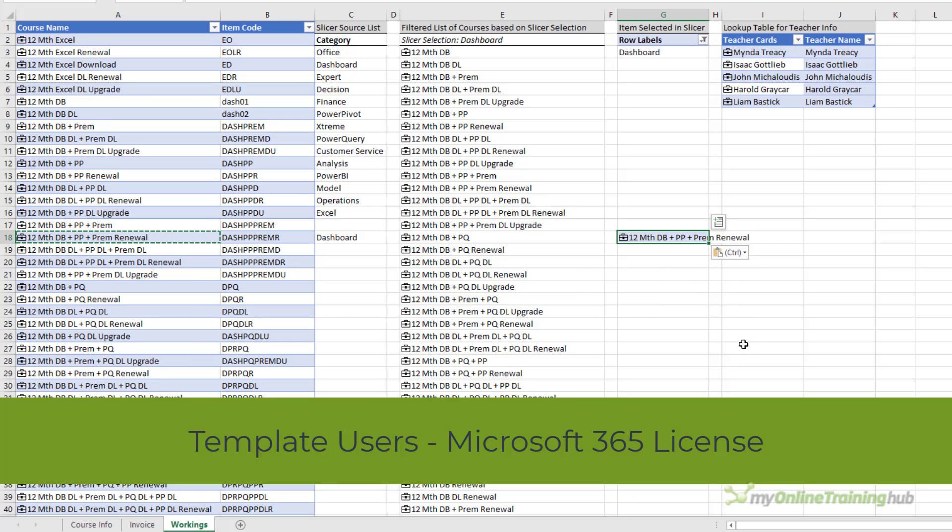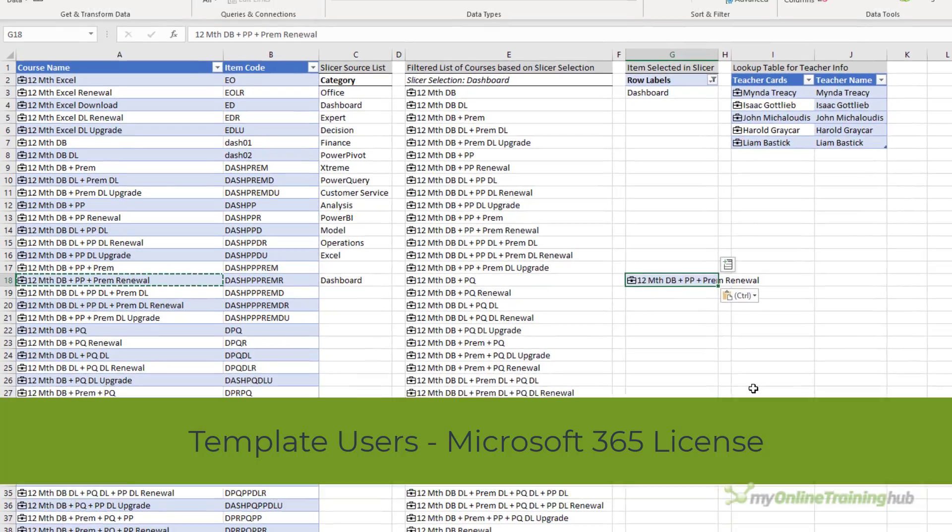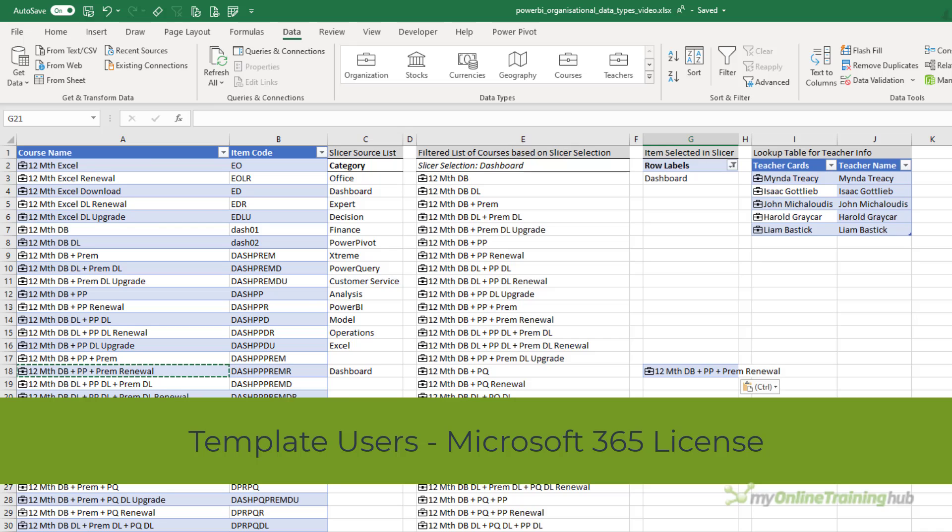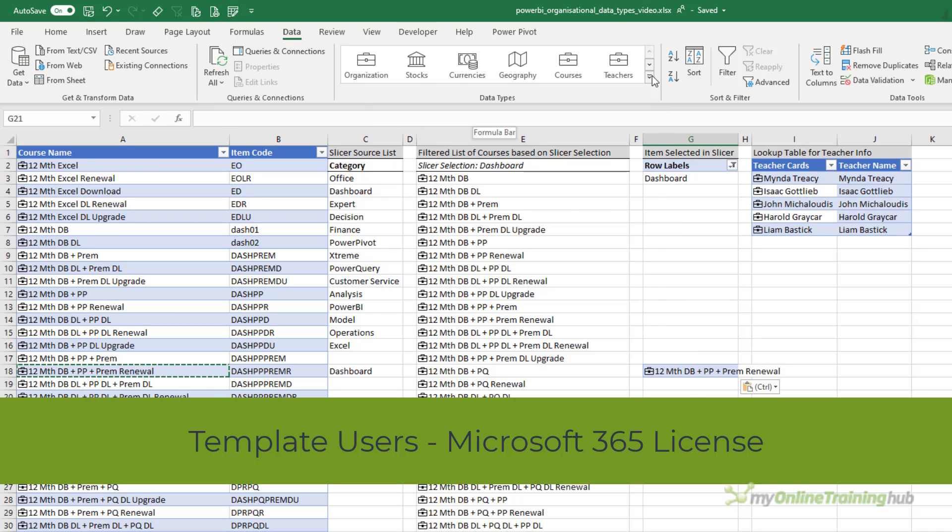So once you've set up the templates for your users, they have full use of the data types without needing a Power BI Pro license. The only limitation these users have is they can't refresh the data types, and they can't apply data types to any new cells. That is, they can't go to the data tab and then click on one of the data types in here.